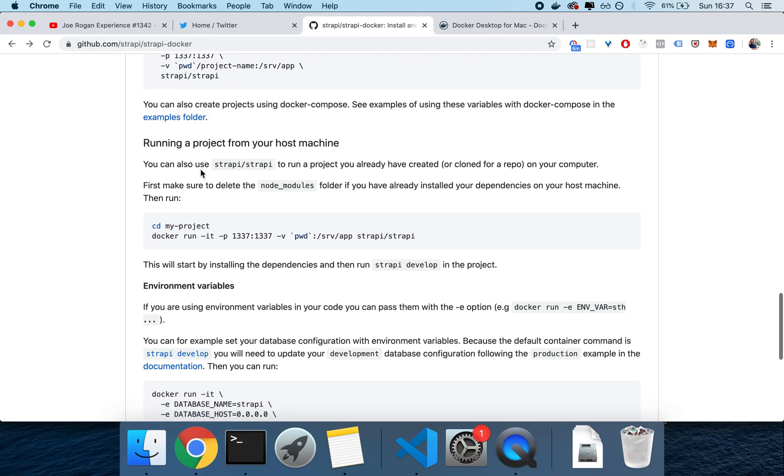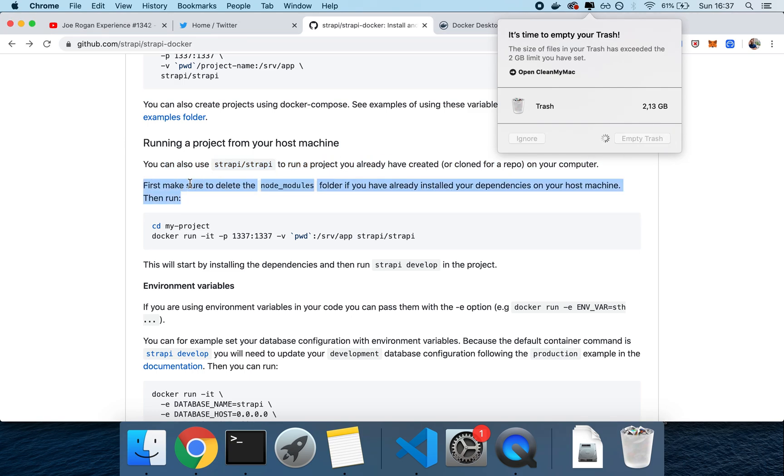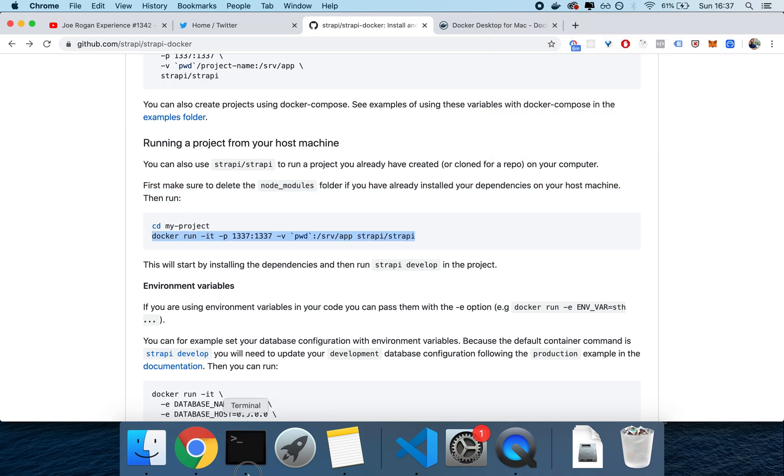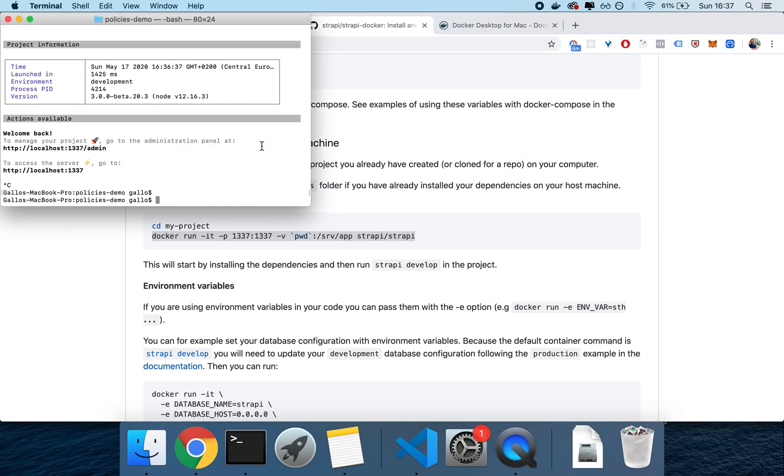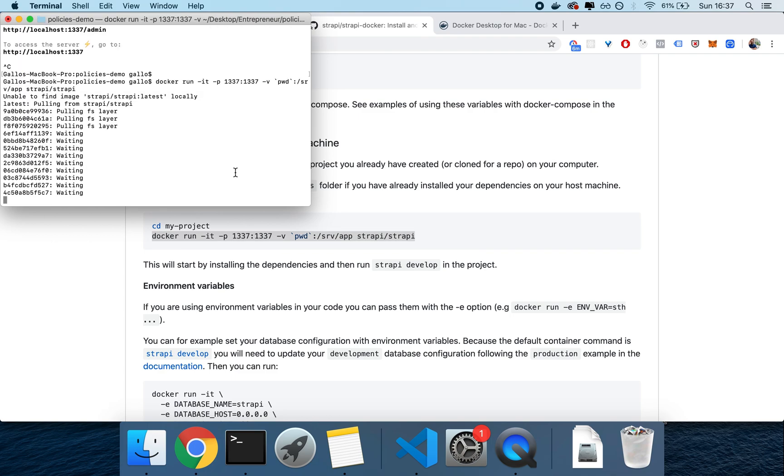The next thing we want to do, you see this doc here, you can also use this on your computer. First make sure to delete node modules, and then we're going to sit in the project, and then we're going to run this command here. So let's try, and it's going to pull the Strapi image and set that up. I'll see you on the other side, once it's done installing.